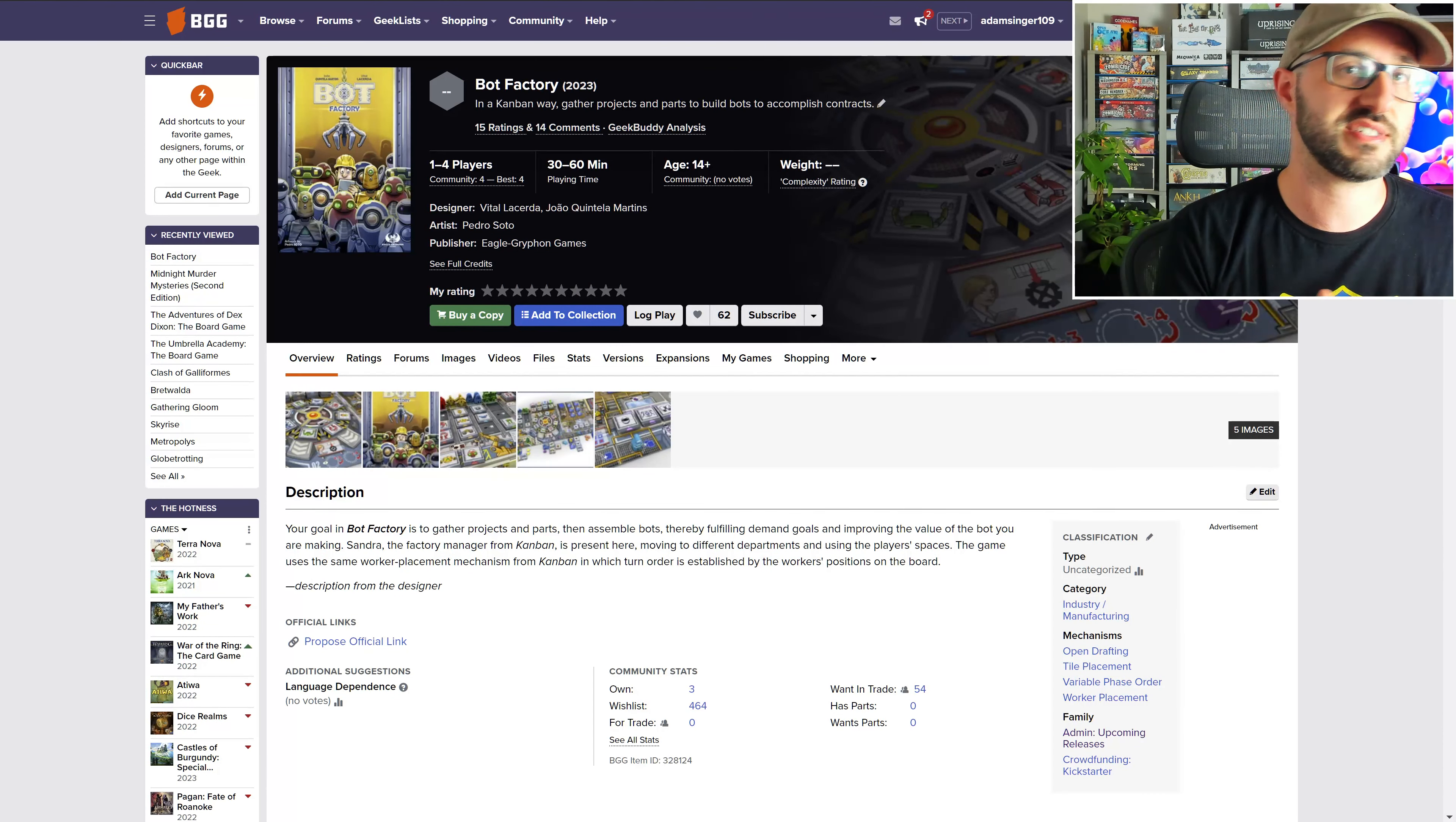Once the factory manager has gone through all the departments, the new round begins and the cycle continues. The different actions will allow players to gather projects and parts, build robots, fulfill demand goals, and improve the value of the bots that you're making. At the end of the game, the player with the most victory points wins the game.